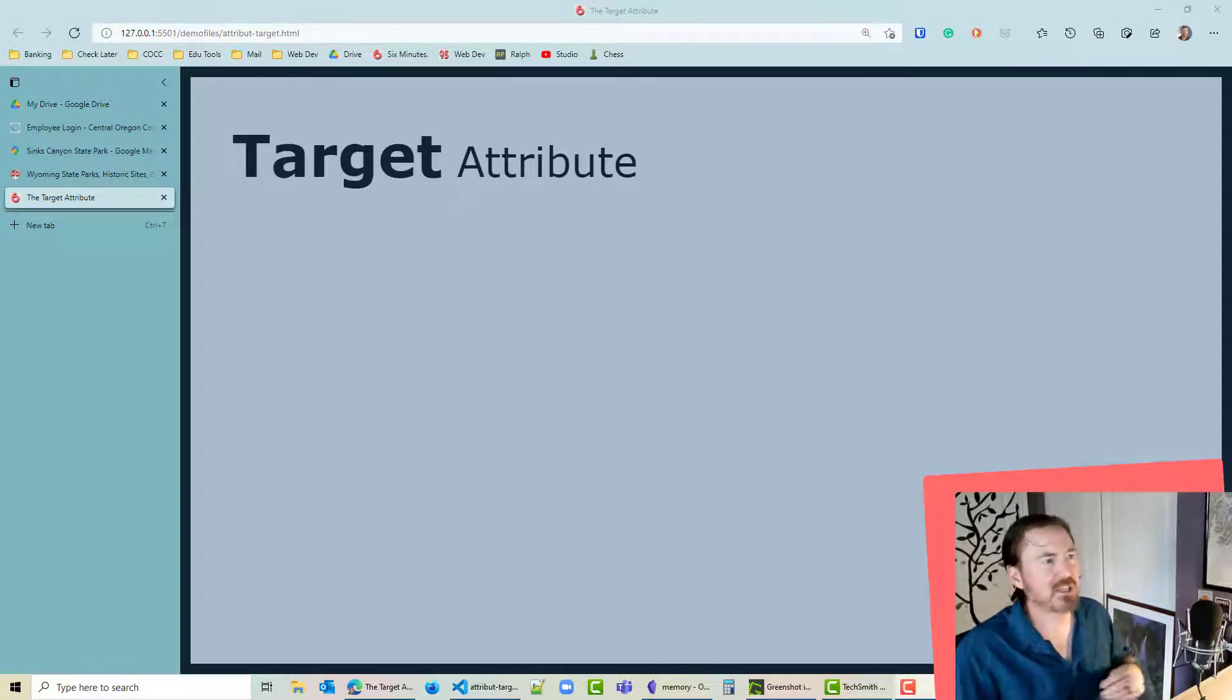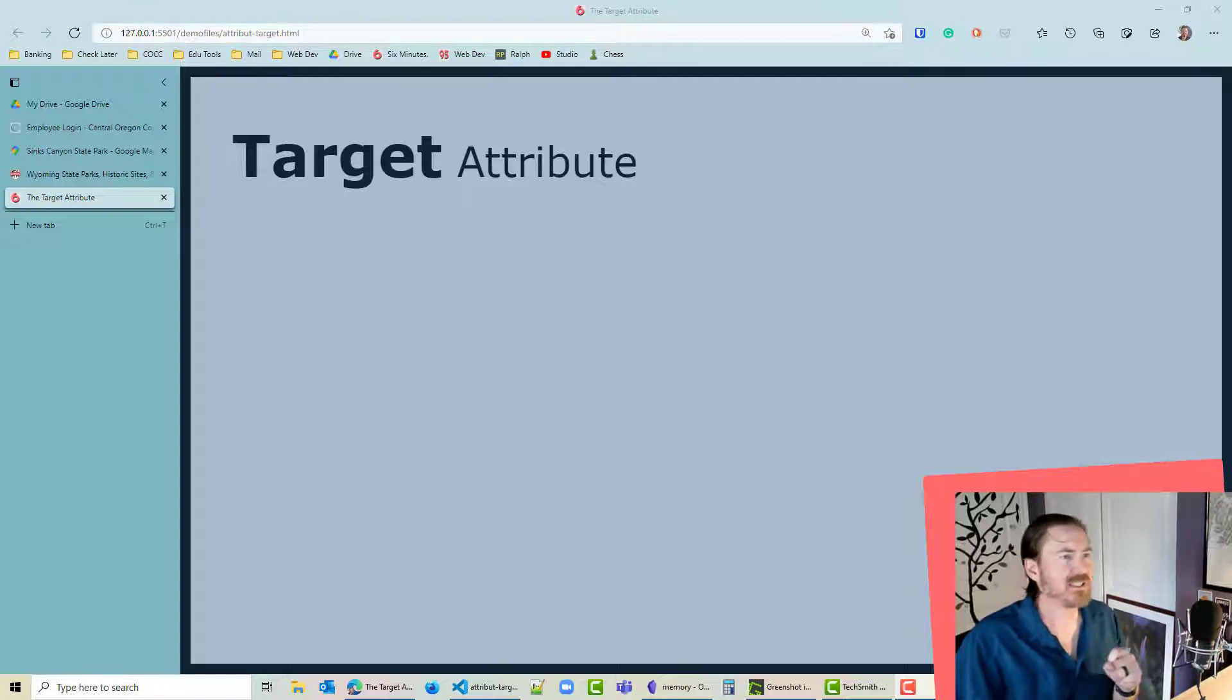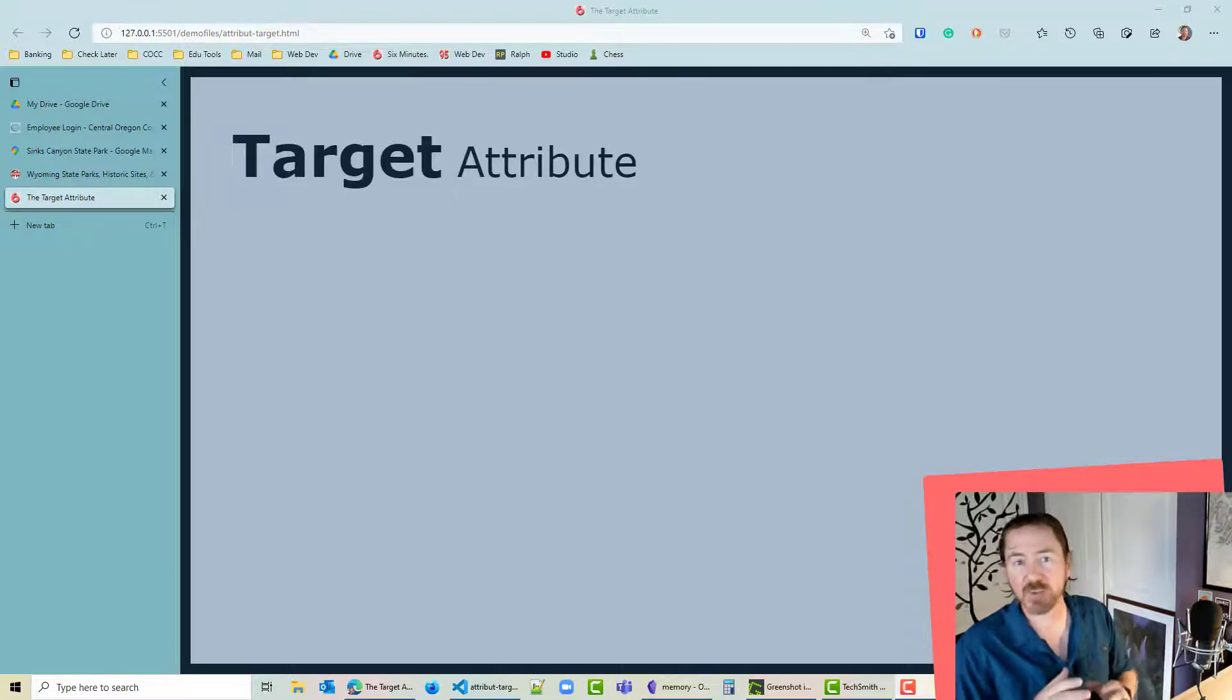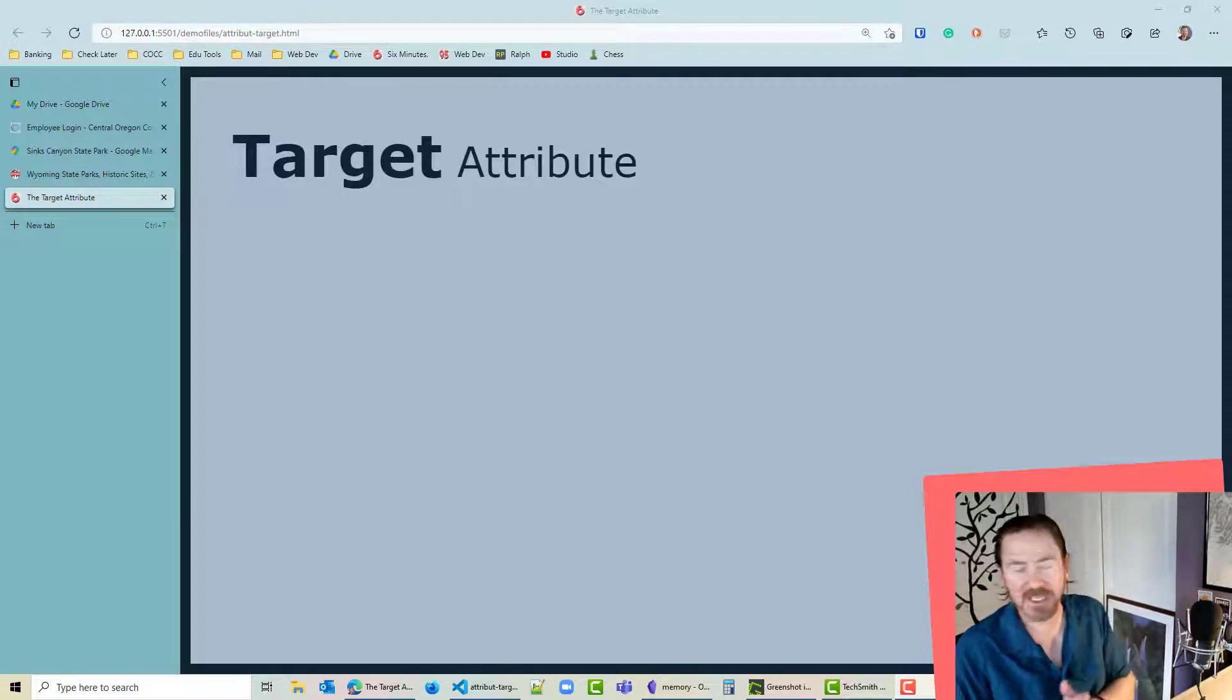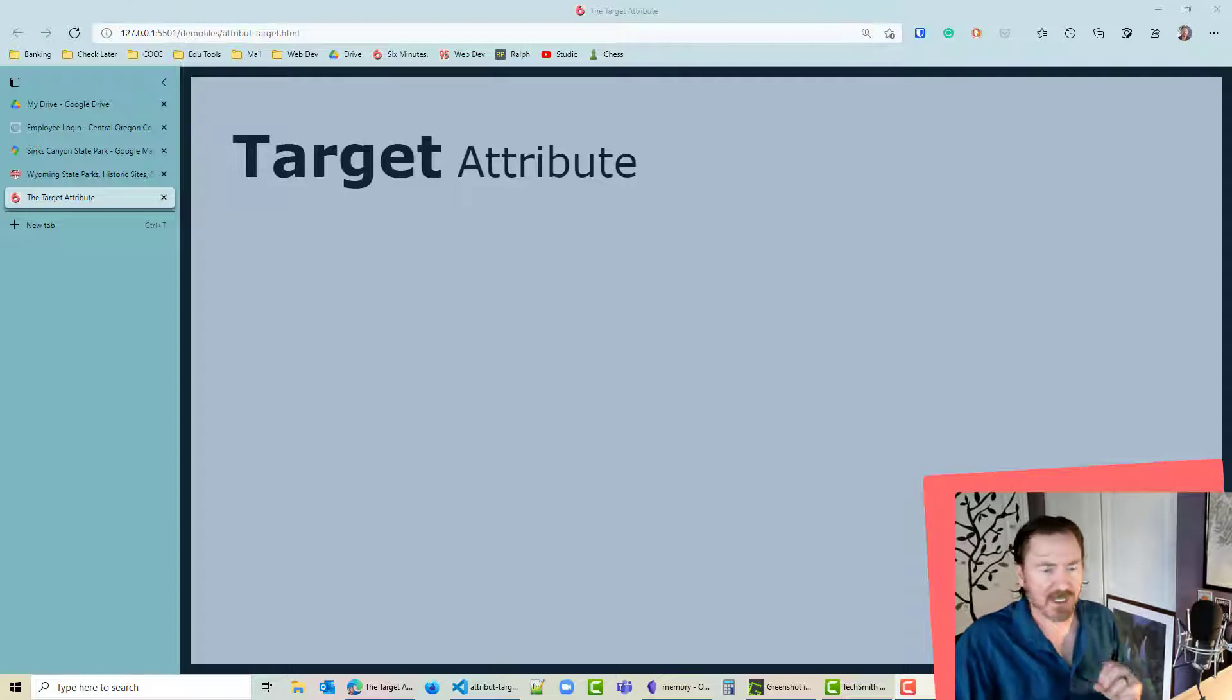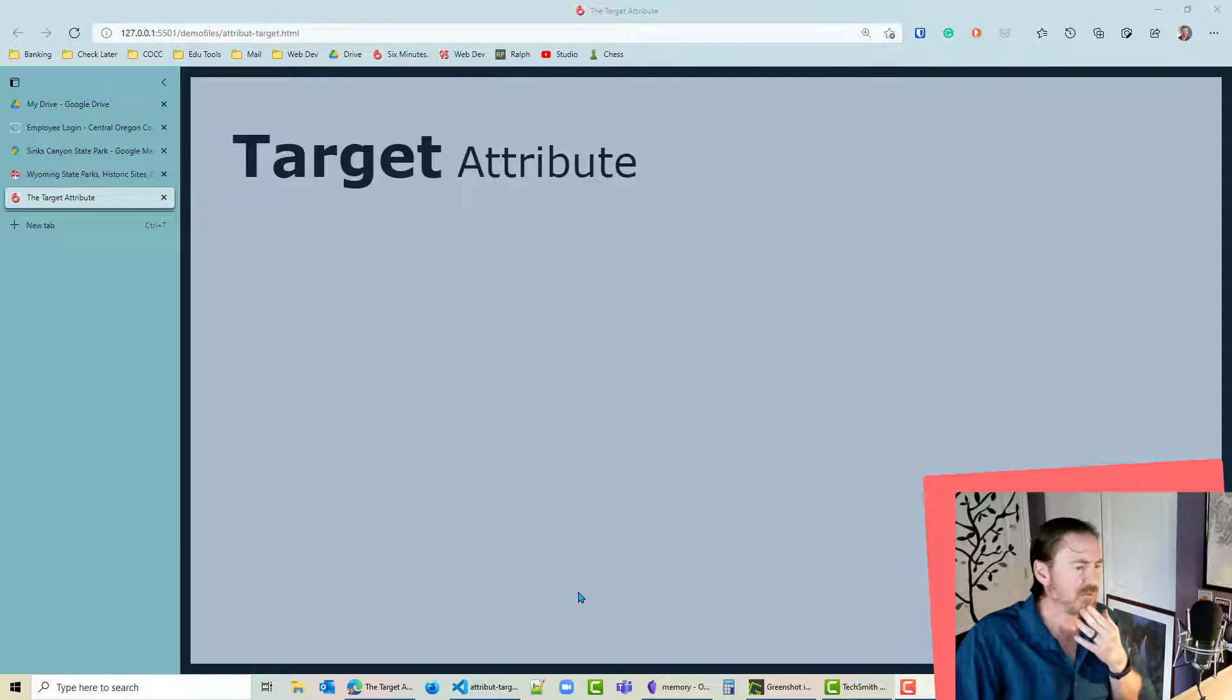Hey this is Ralph and in this video I want to play around with the target attribute for hyperlinks or anchor tags. This comes up a lot in class where a student wants a hyperlink but they don't want it to open up on their own page, they want to open up a new tab. Pretty easy to do using the target attribute, and there's a lot of old stuff the target attribute can do that we'll never touch on, but let's give it a try here.